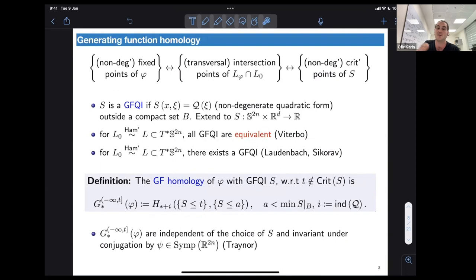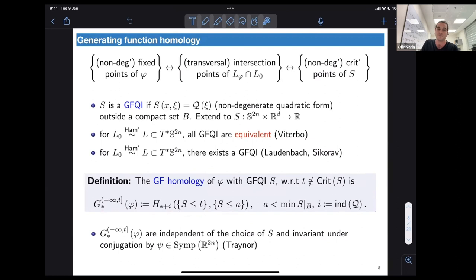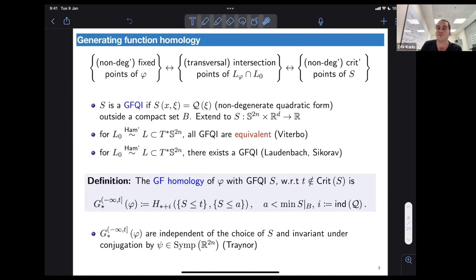Outside this compact set B, S is just the quadratic form. We shift the grading of these homology groups by i, the index of the quadratic form. Then we have the result by Eliashberg–Traynor that says these homology groups are independent of the choice of generating function quadratic at infinity, and they are invariant under conjugation by symplectomorphisms.